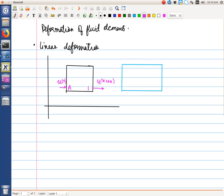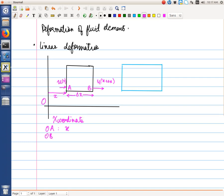We let the velocity at point A be u, and we say that point B is located at a distance delta x from A. We let A be located at a distance x from the origin, so OA equals x and OB equals x plus delta x. The velocity at A is u, and the velocity at B is u evaluated at x plus delta x.